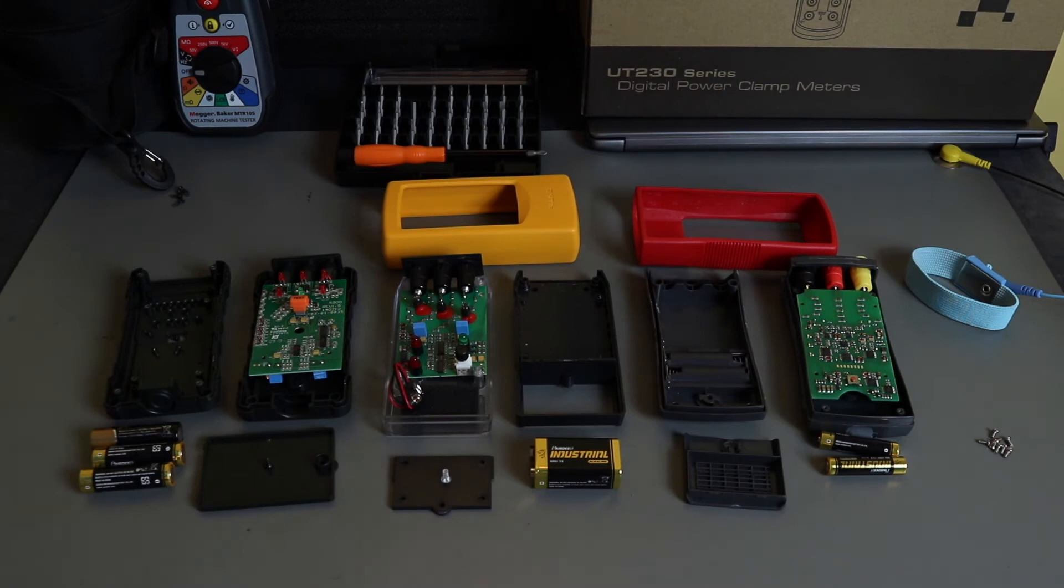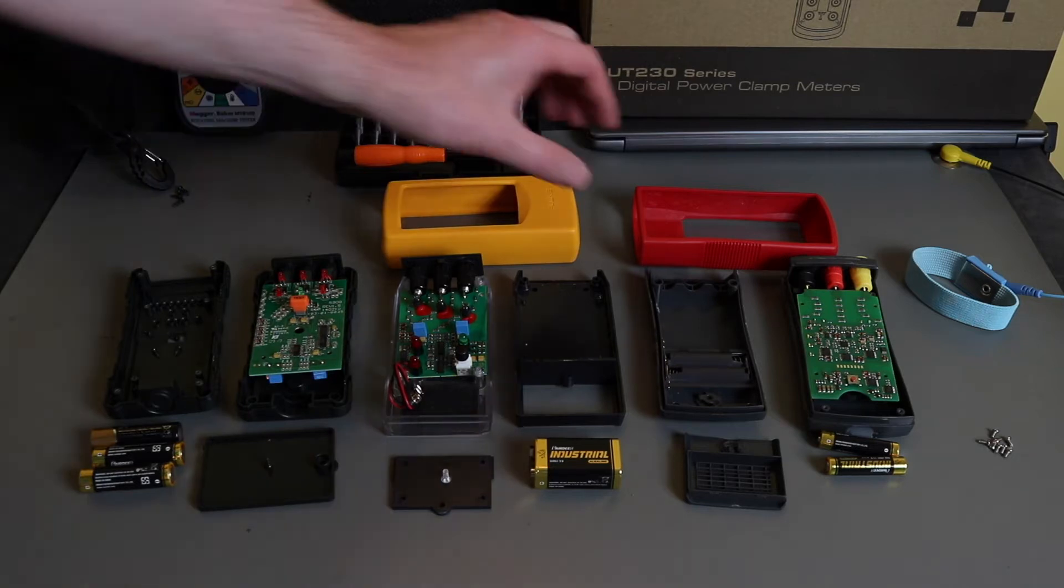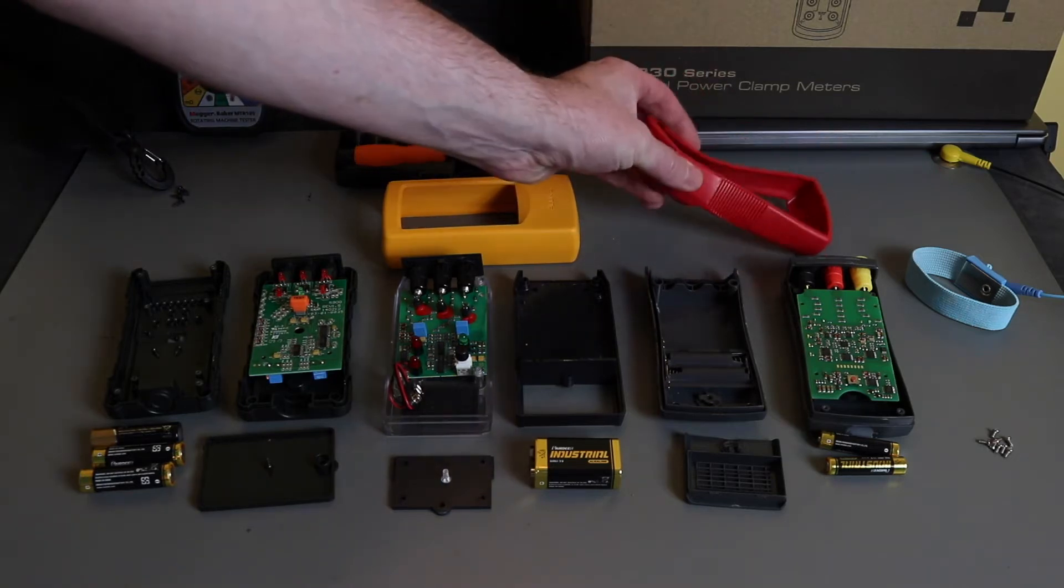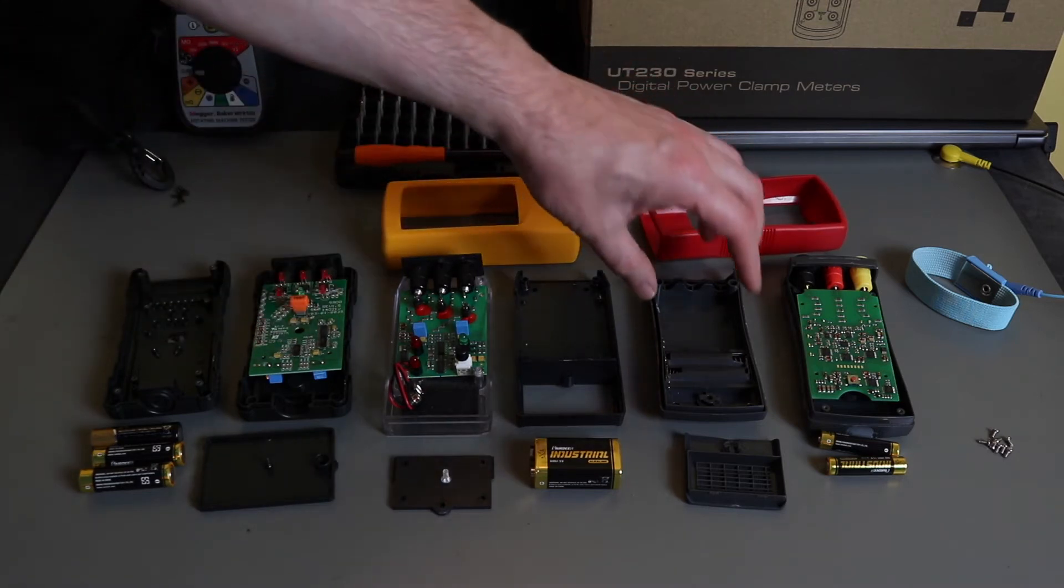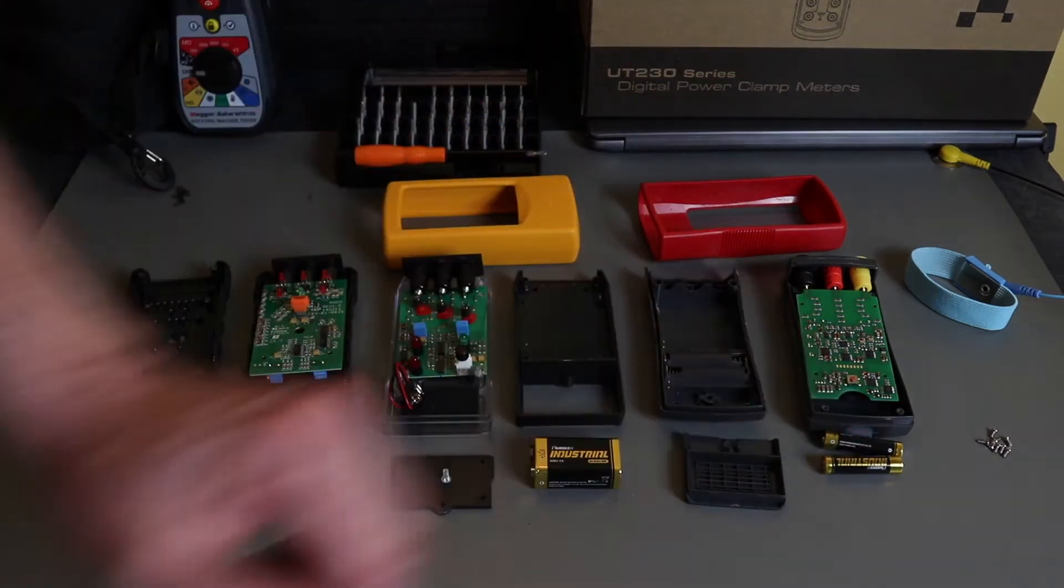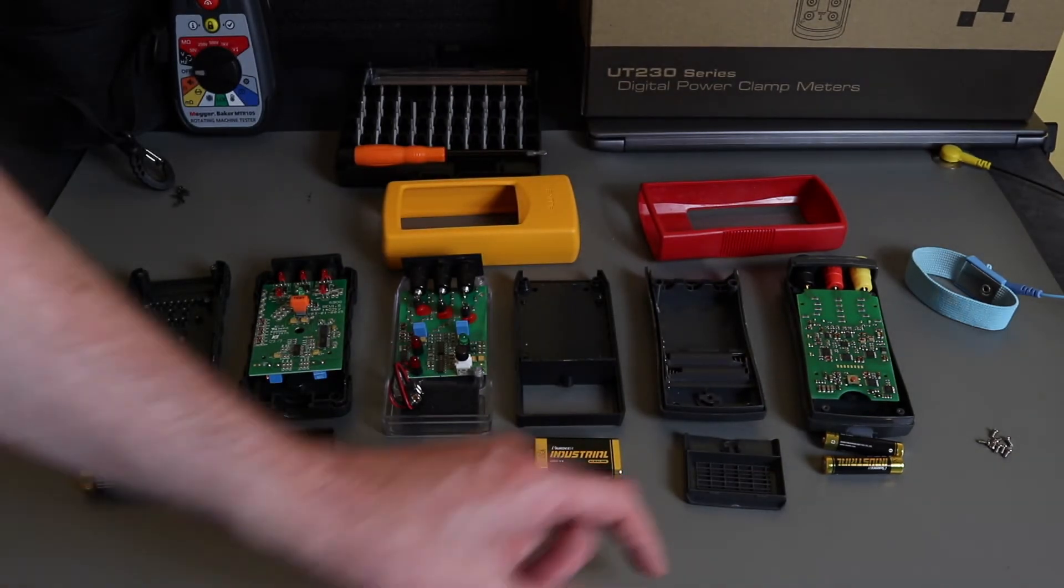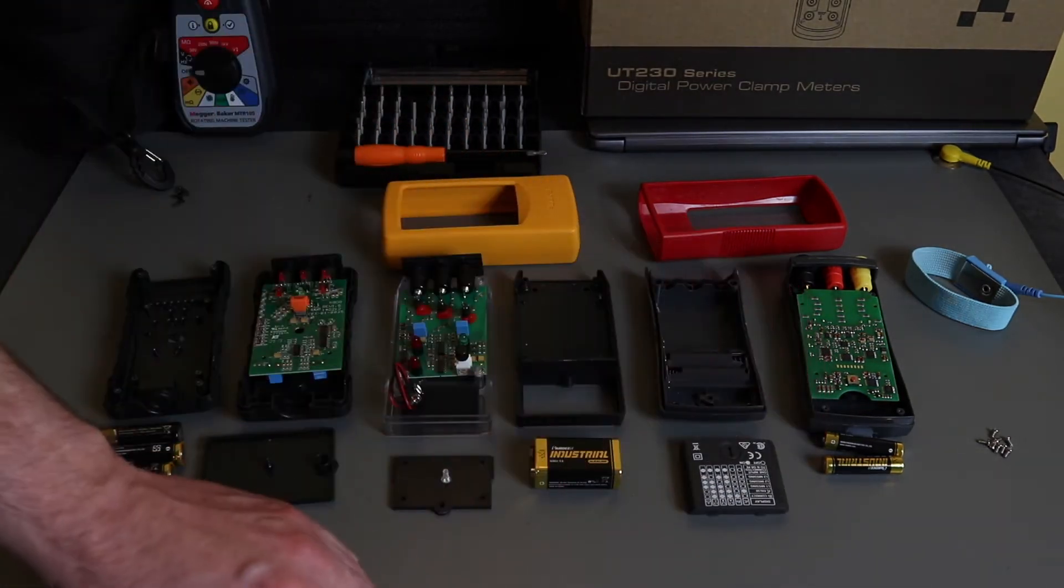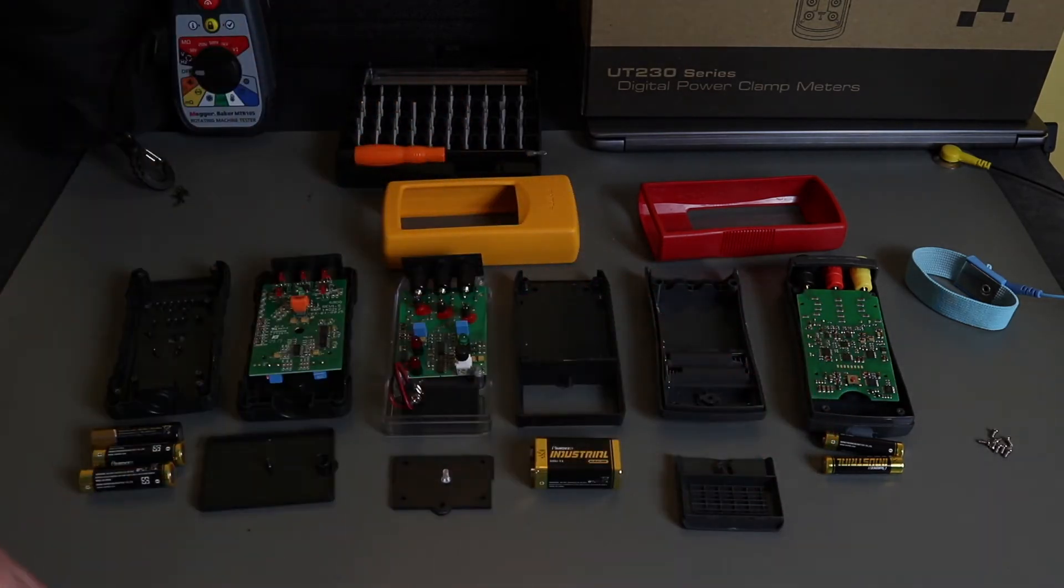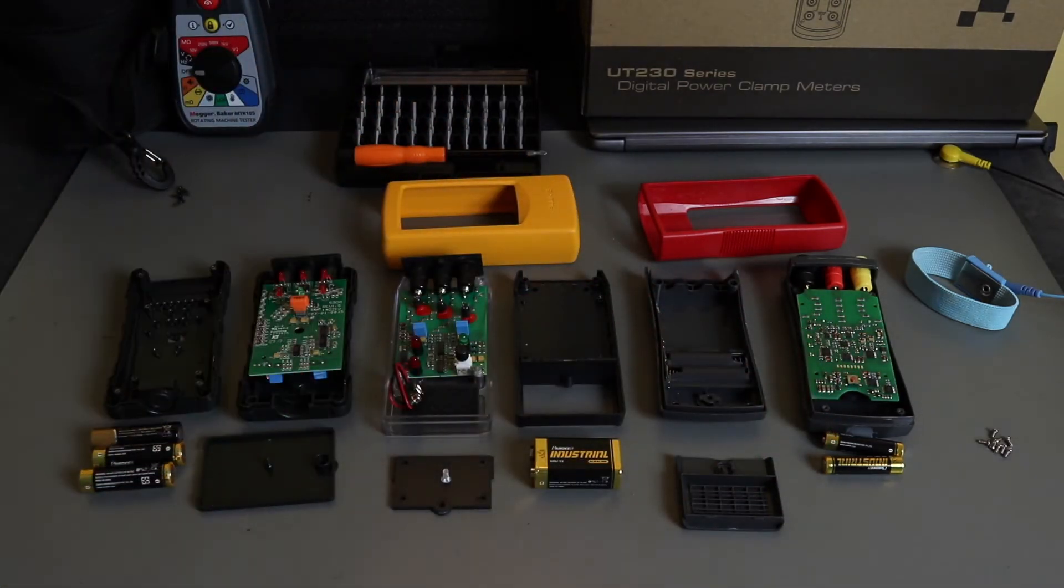Over on the right there we have the Amprobe unit. Again this has a rubber boot, it's much thinner than the Fluke unit. Battery is two AA. The battery compartment lid fastener is retained within the lid, so plus one for that against the other two.